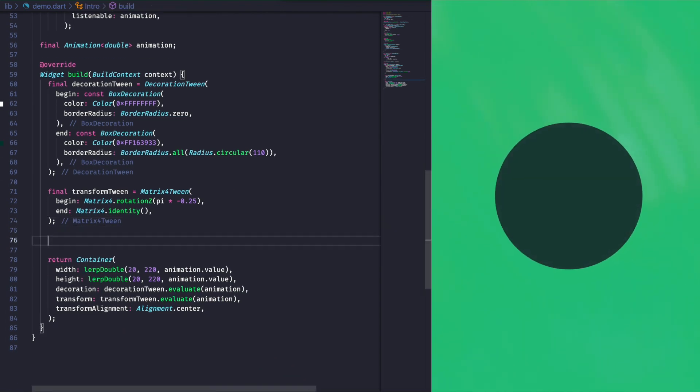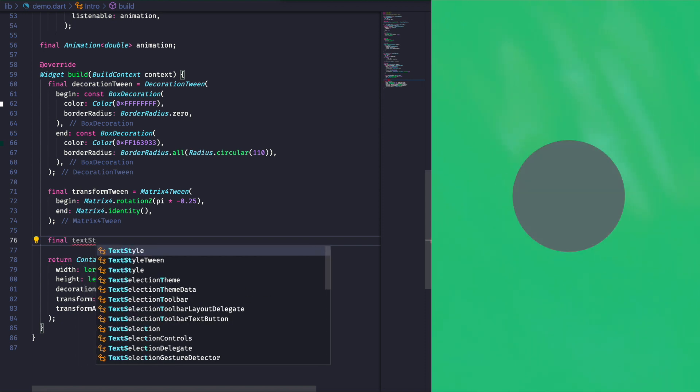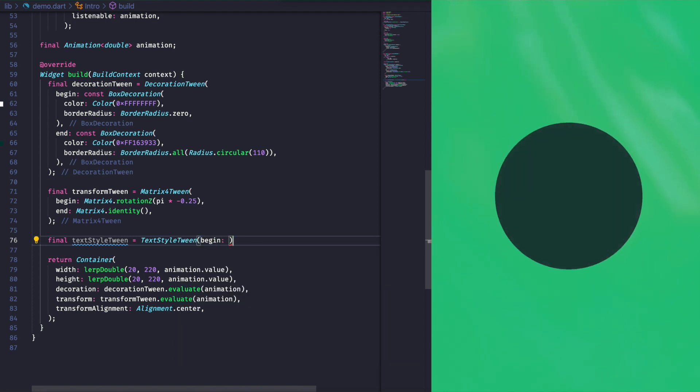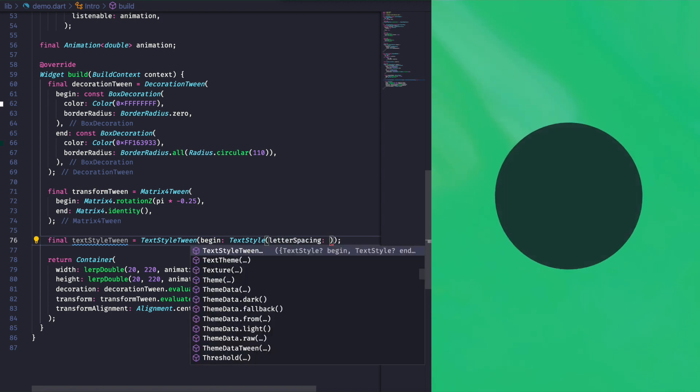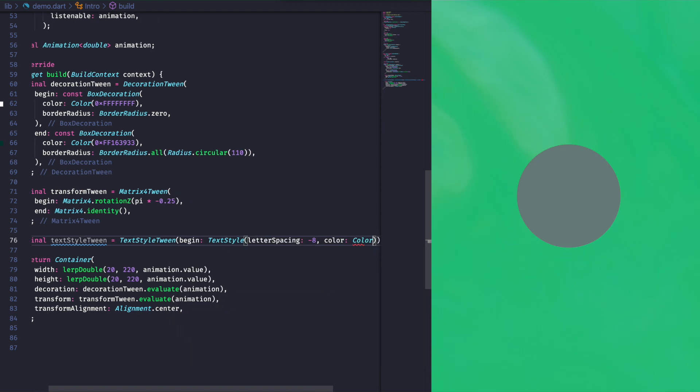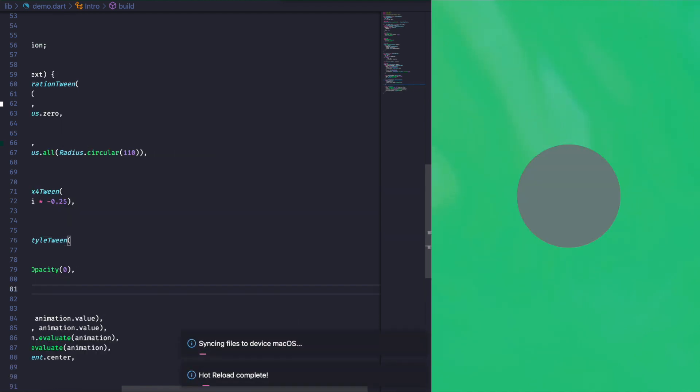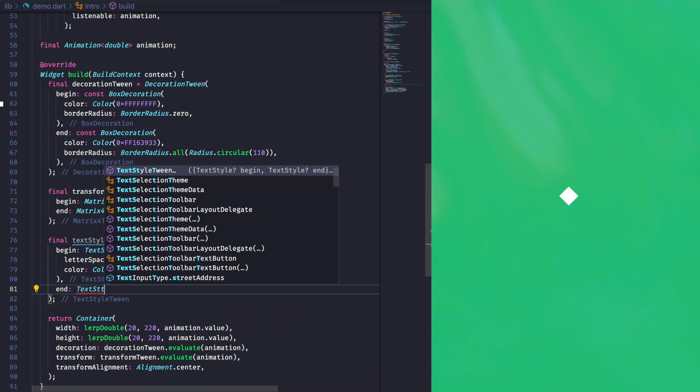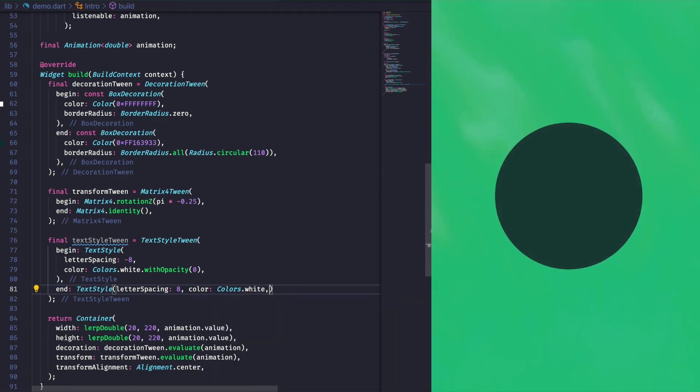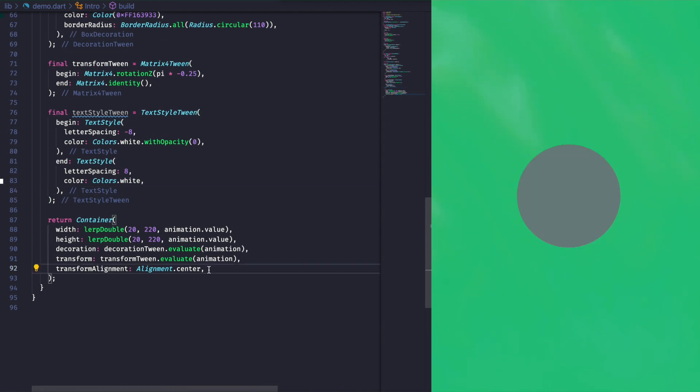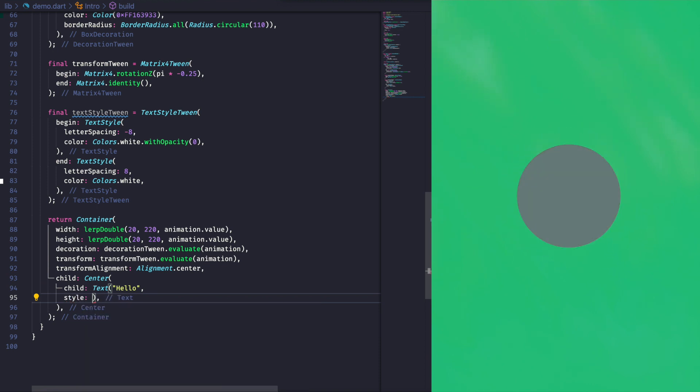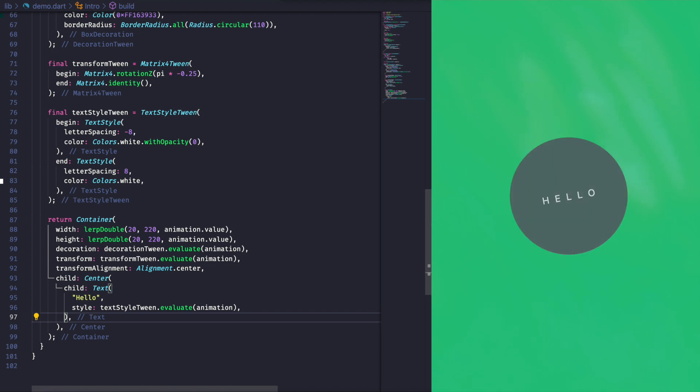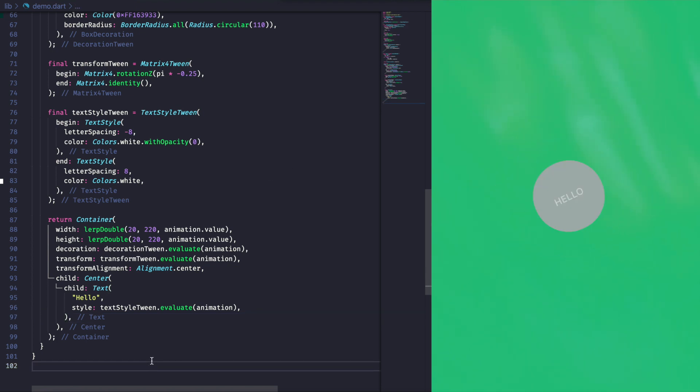Last detail, the animated text. And again, we will have a dedicated tween for the text style interpolation. We give specific begin and end letter spacing and color values. The dynamically styled text is displayed in the center of the container. And our animation is now complete.